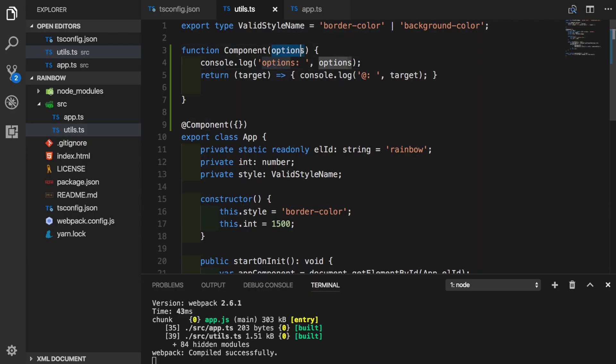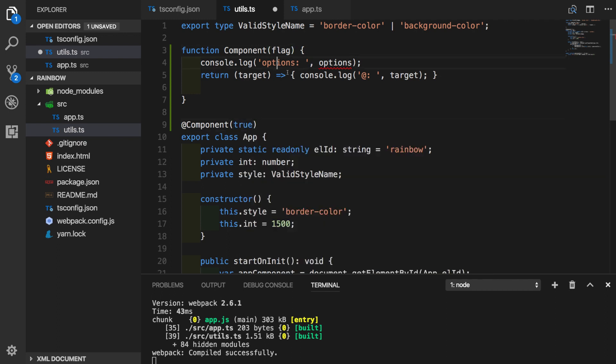Component can take any parameter. It does not have to be object. It can be just a flag. And we can have true or false here. But in our case, we will be using options.